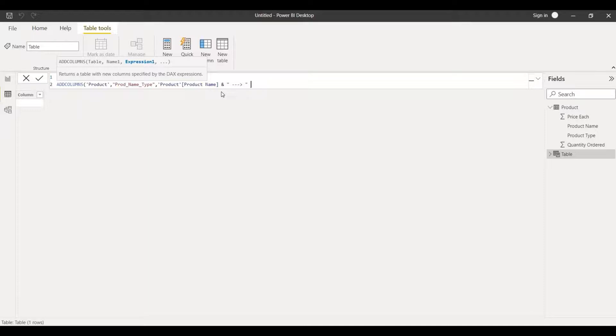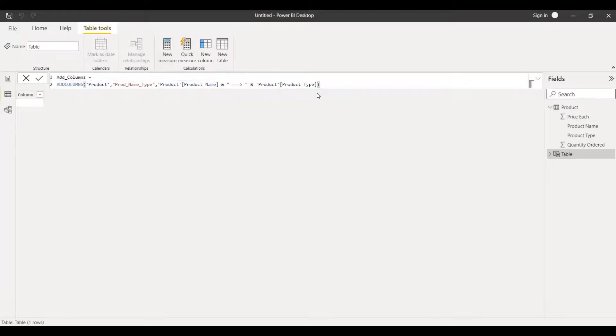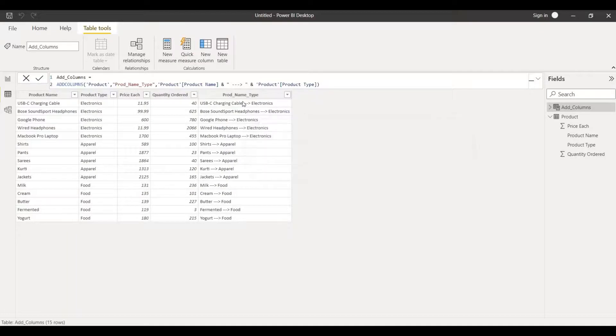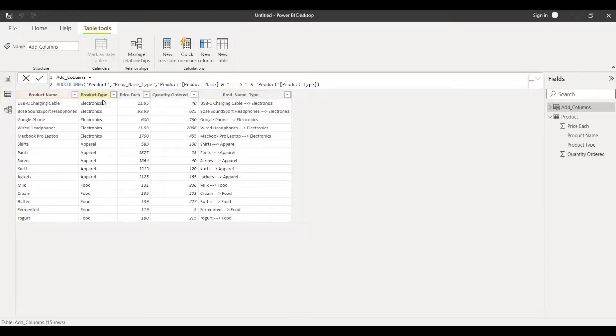Close this inverted comma, put ampersand sign again, choose product type and close this bracket for add columns and hit enter. As you can see there is a separate column that has been added apart from the previously added four columns. This entire column has product name along with the product type and there is a symbol of arrow sign.